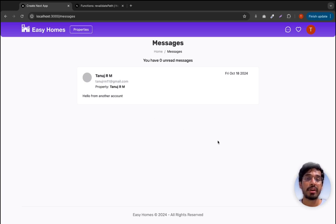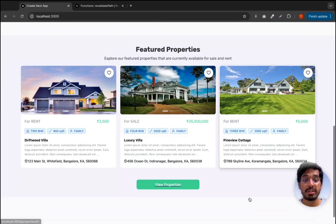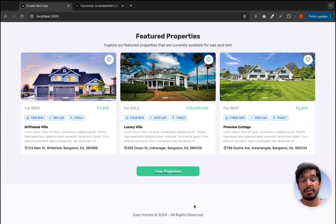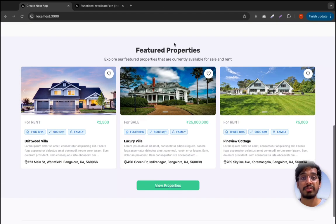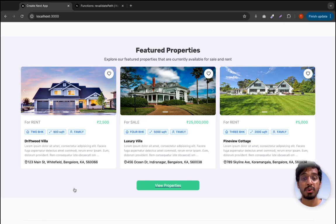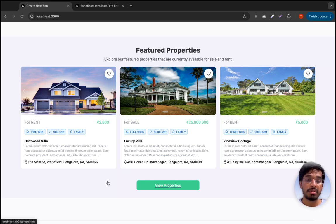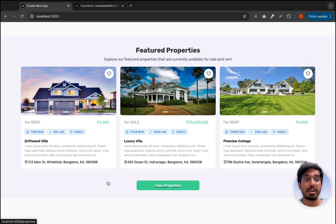That's all for this lesson. We've completed the feature to contact the owner. The only missing piece left in our home page is to display on-demand properties — those properties which have the maximum number of messages. You can take this as a challenge: just as we did for featured properties, you can show another set of cards for on-demand properties. Try it out — it will confirm that you've understood everything we've covered so far. Let's continue in the next video.